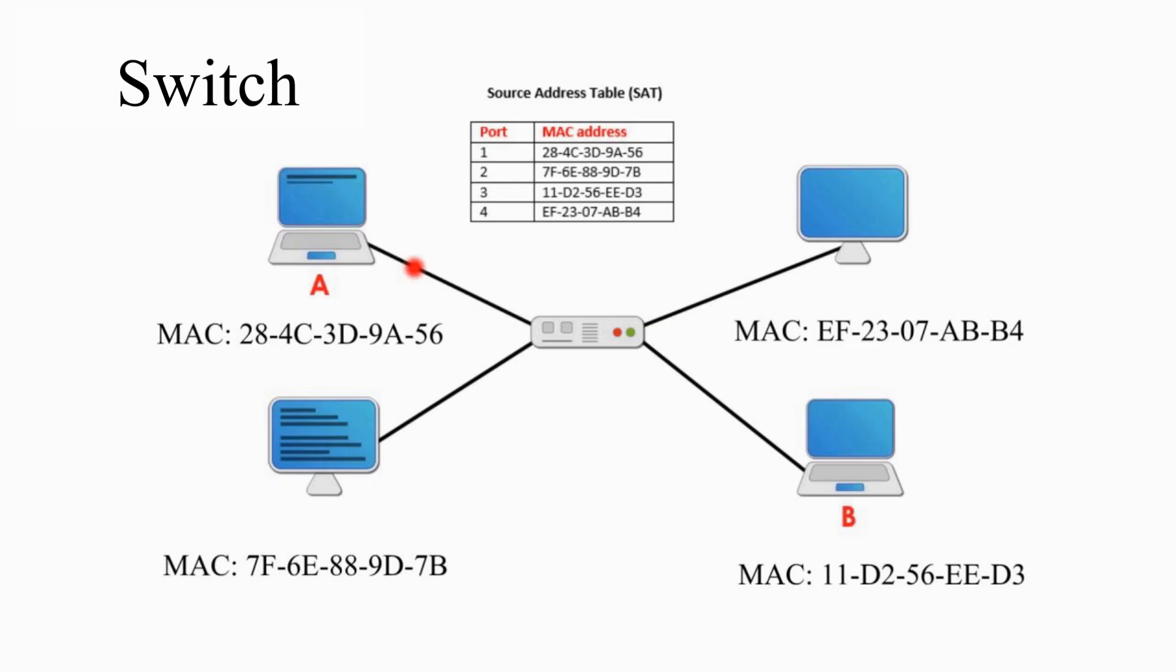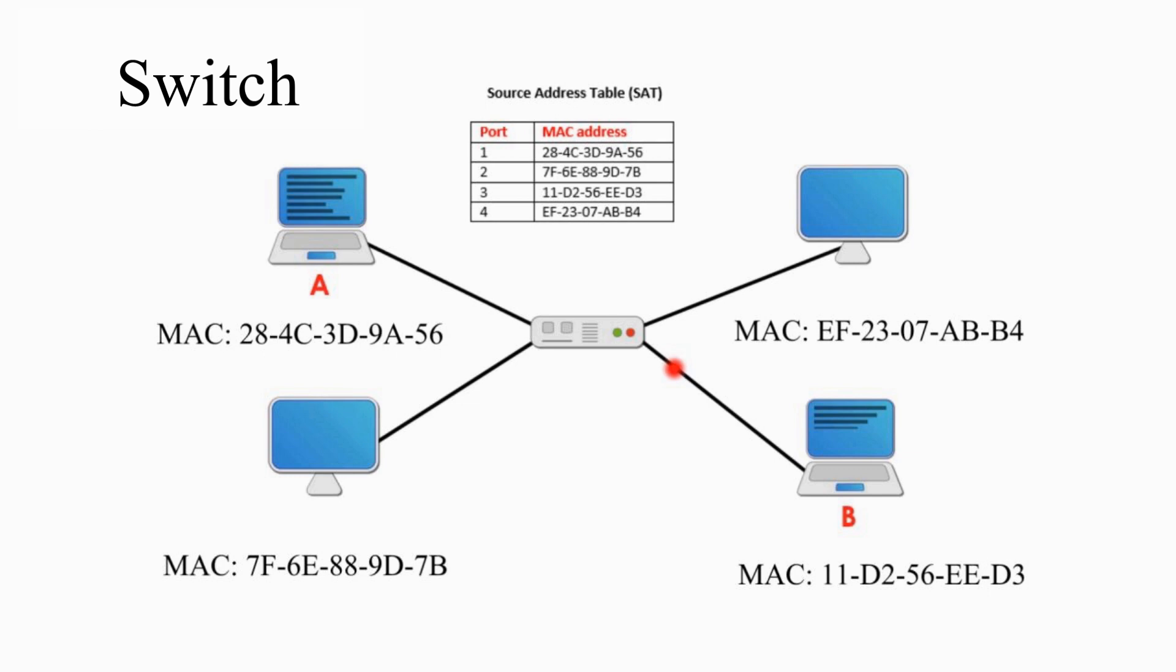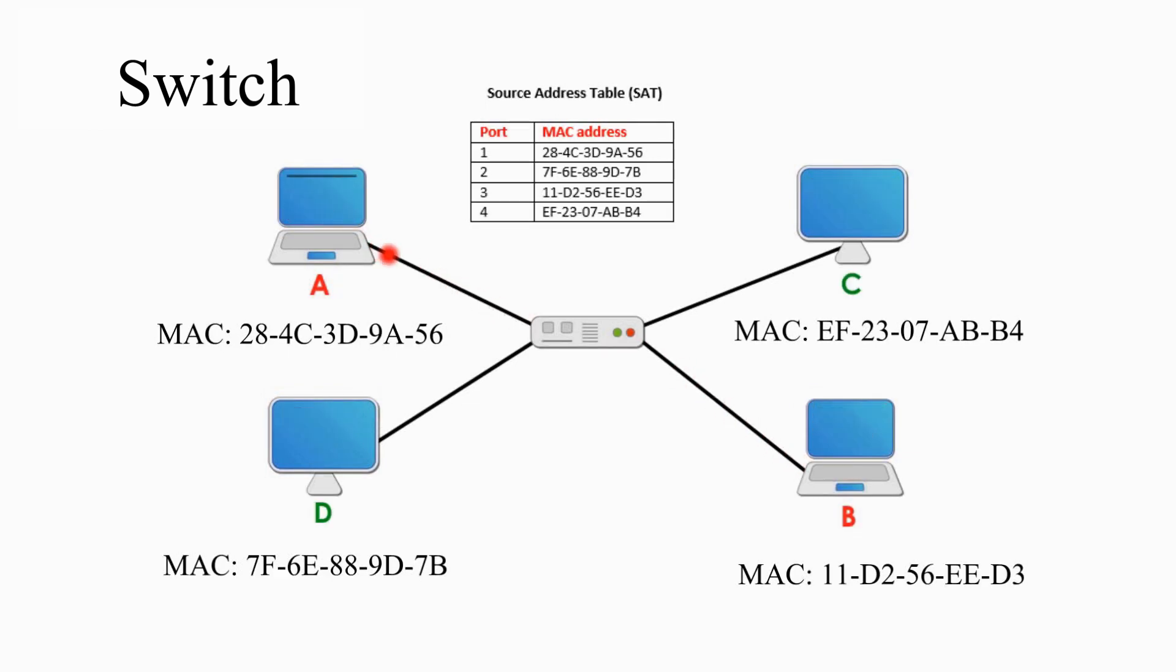When node A sends a frame to B, only its receiver B can get the frame. When node C talks to D, only the receiver D can hear.